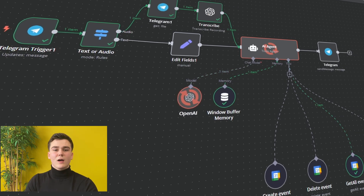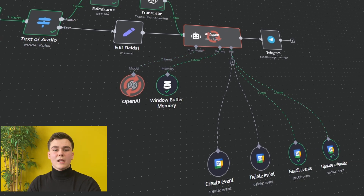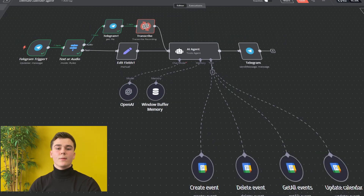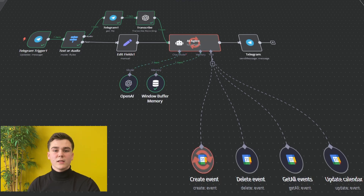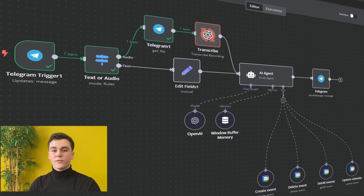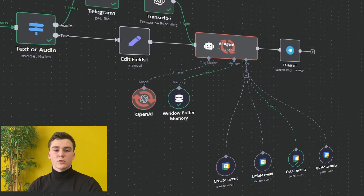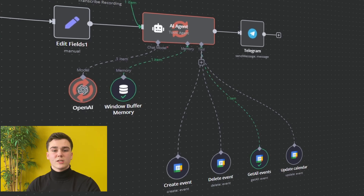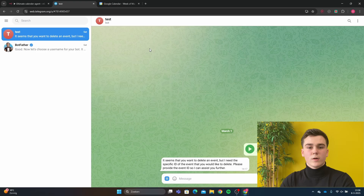Hello guys, in this video I'll be showing you how you can create a Google Calendar bot in NNN that will be capable of creating events, deleting events, updating events and getting all events. I'll first do a quick demonstration on how it works and afterwards I will show you step by step on how you can create this workflow.